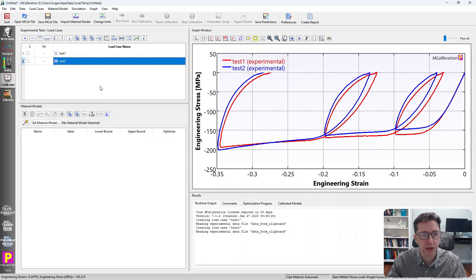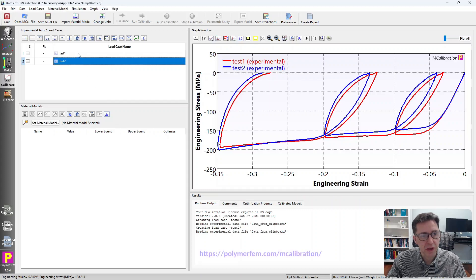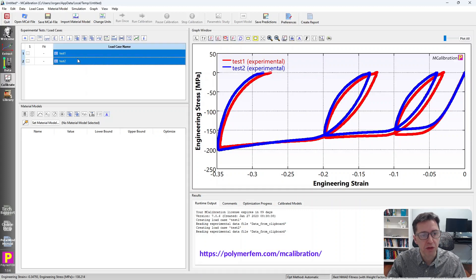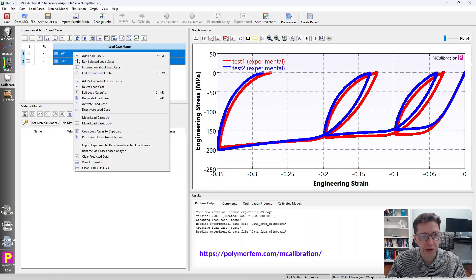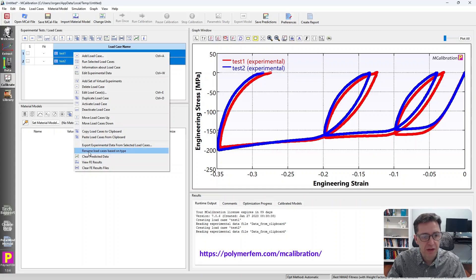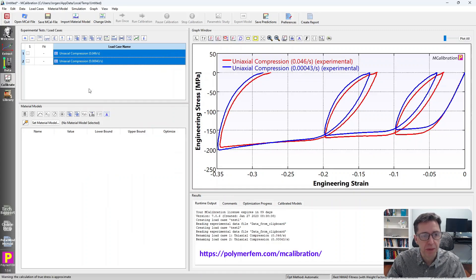I now have it in MCalibration. One thing that I often do before I move on to calibrate something is I select the two load cases, right-click on them, and rename load cases based on type.